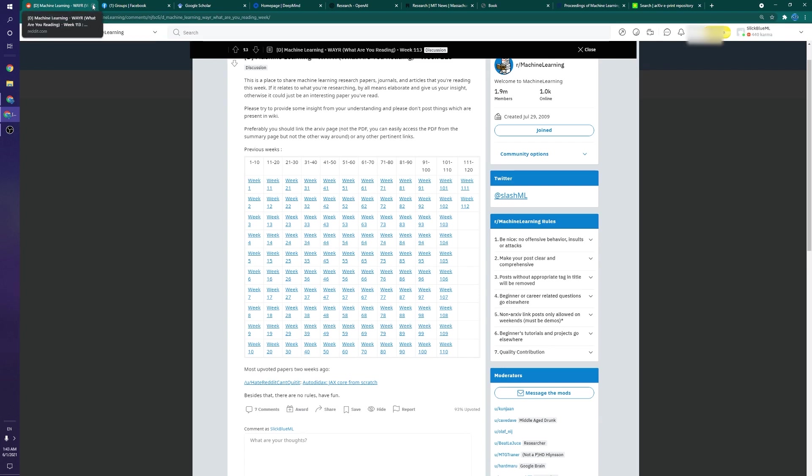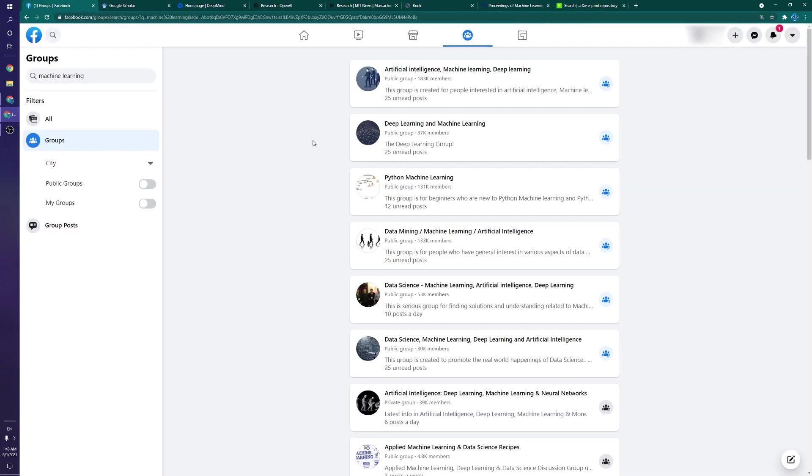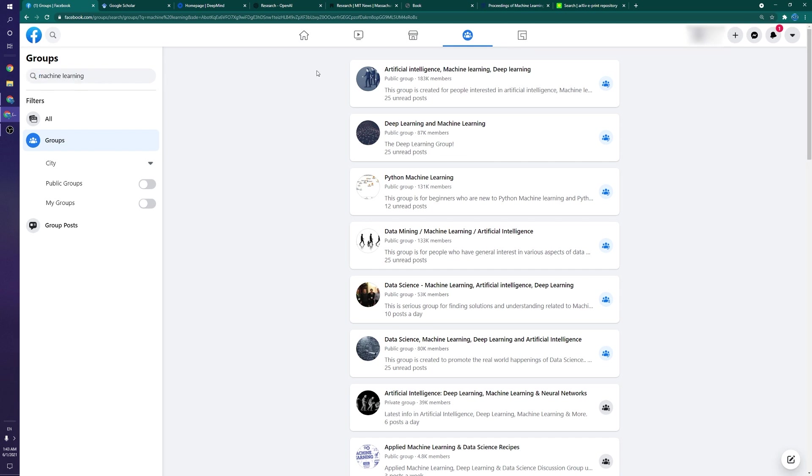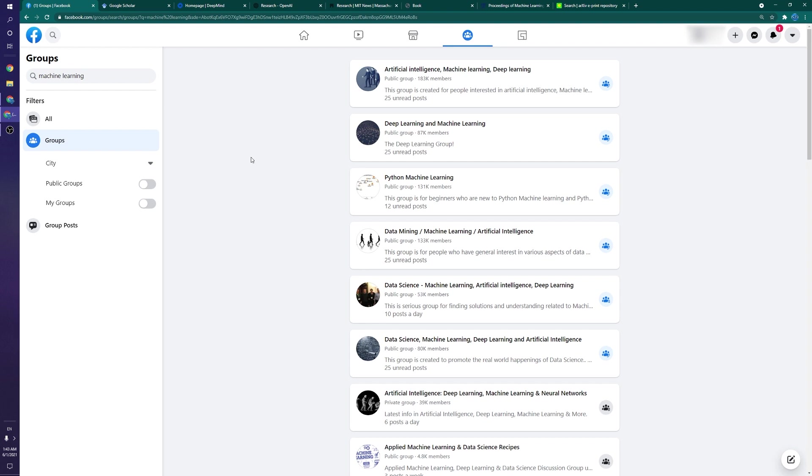The other social media platform I'll mention really quick is Facebook. Facebook is also okay. I prefer Reddit, but if you just go and search machine learning in the group section of Facebook, you will see quite a few groups for machine learning. I will warn you, some of these are a little bit garbage, but the ones that look through and filter the posts are pretty good. The one I look at most frequently is probably deep learning and machine learning or something like that.